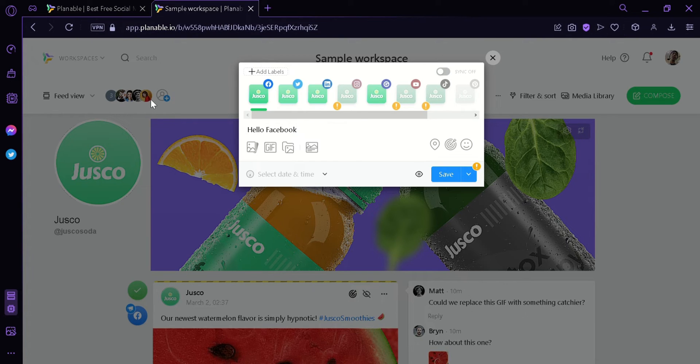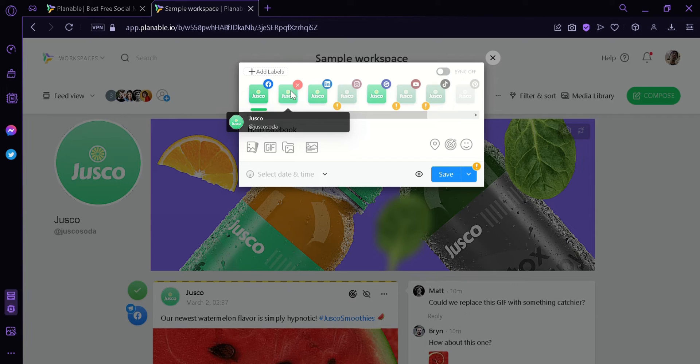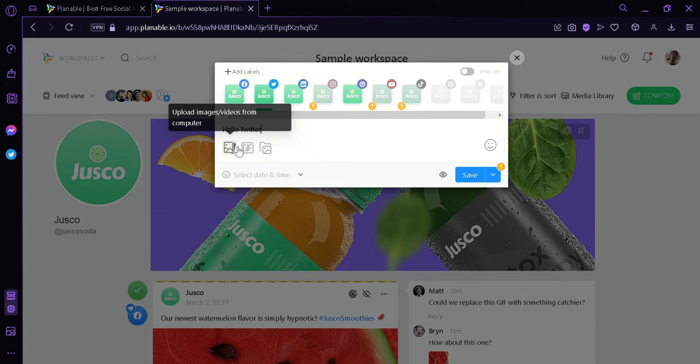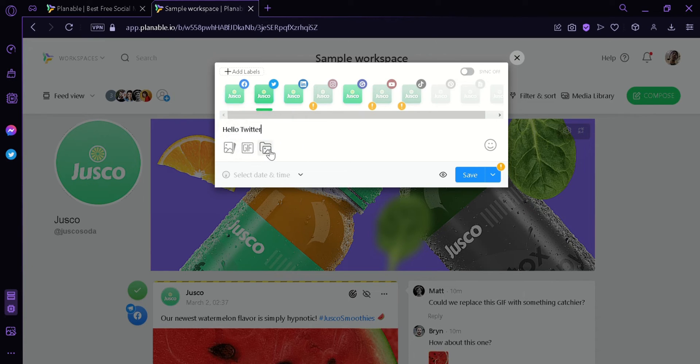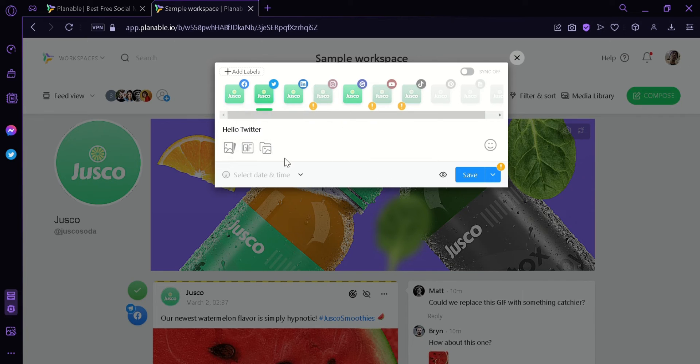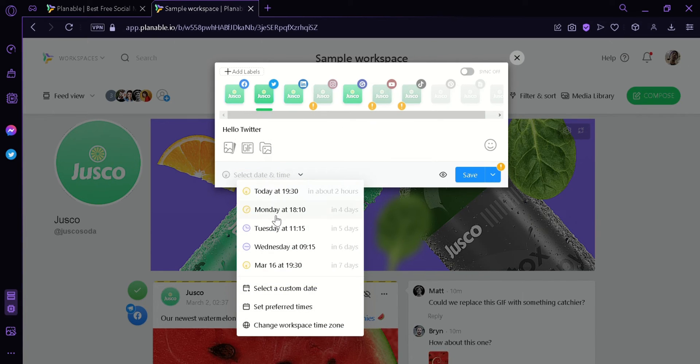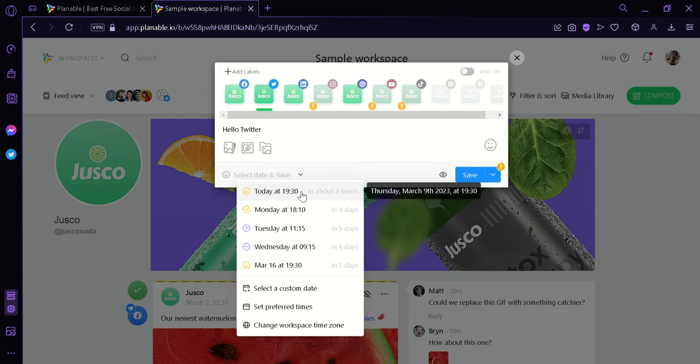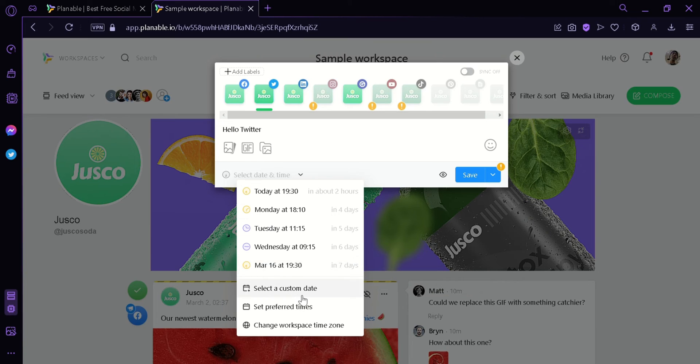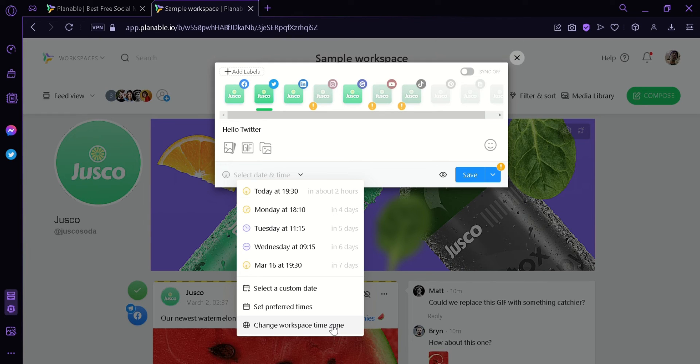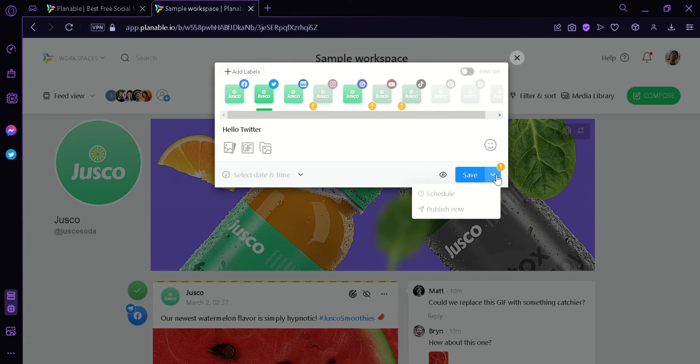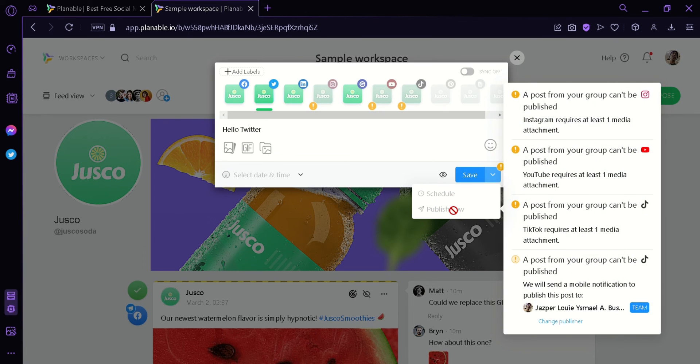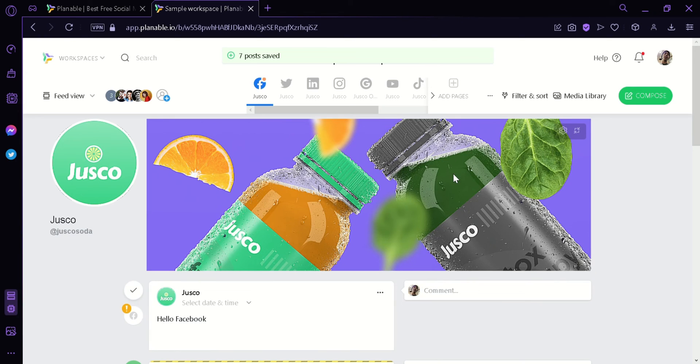You can see that it is different and unique for each page because when you navigate to the Twitter, it has a different message. Now, you can simply upload the image or video that you want. You can also add a GIF or you can add from your media library. You can also set a time on when it will be uploaded like from today or Monday, Tuesday, Wednesday or a specific date like select a custom date then set preferred time. You can also change the time zone of your workplace. Now, you can click here, you can schedule or you can publish now. You can also click on save.